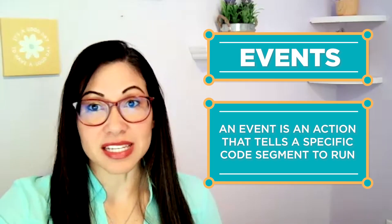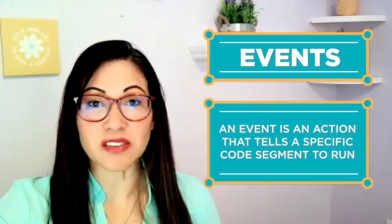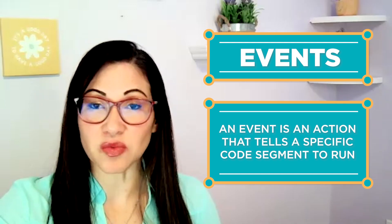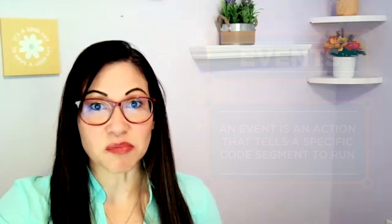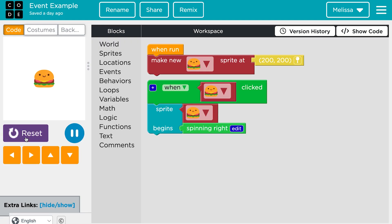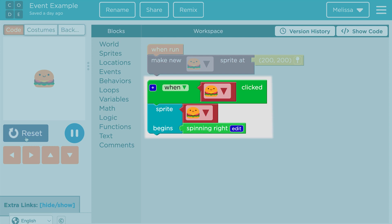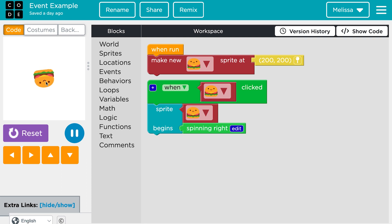In coding, there are cause and effect relationships we trigger with events. An event is an action that tells a specific code segment to run. You can use events to make your sprite speak, move across the screen, or change with the click of a button. For example, by assigning a spin right behavior with a mouse click event, we can command this hamburger to spin to the right when it's clicked.